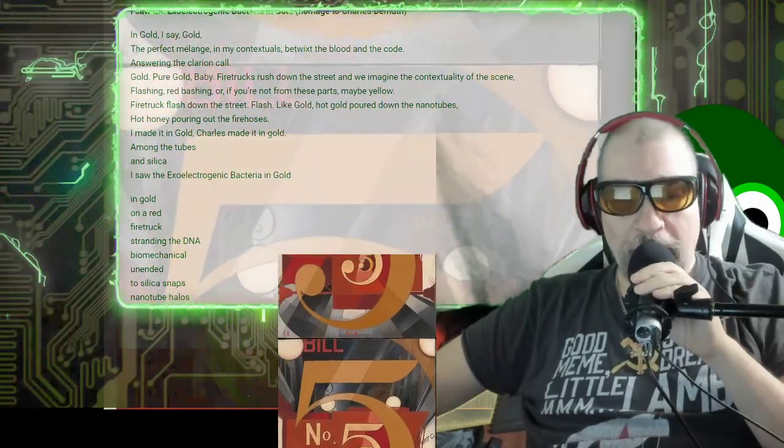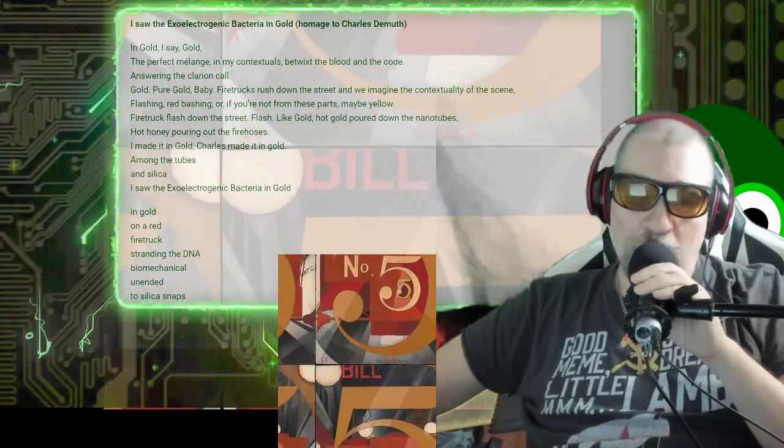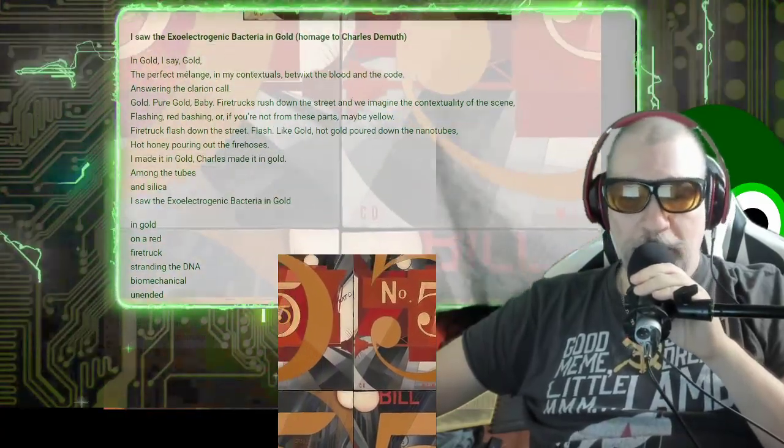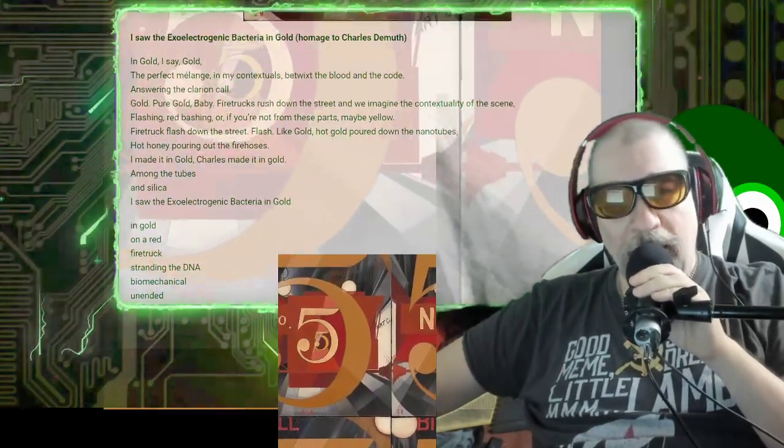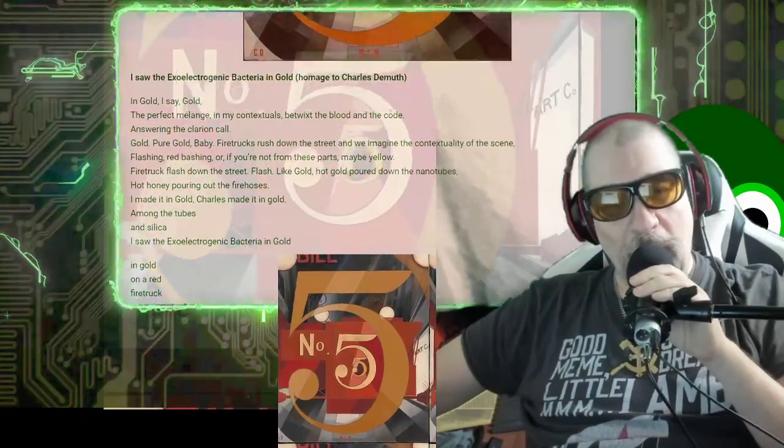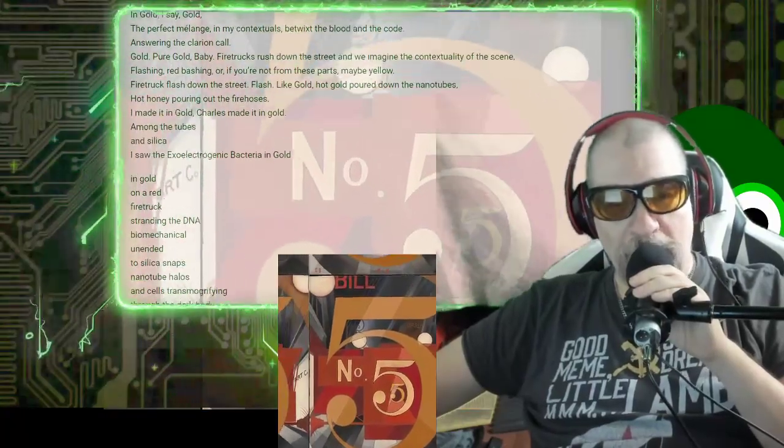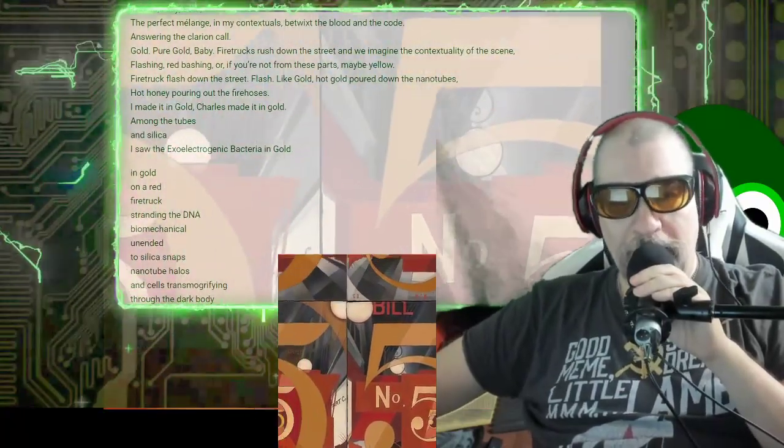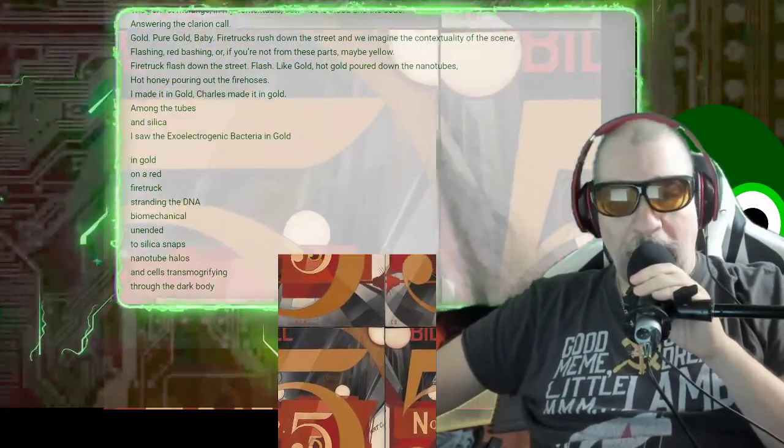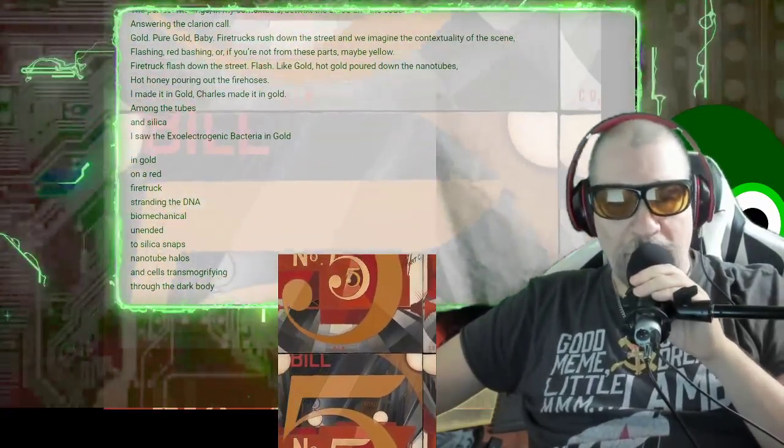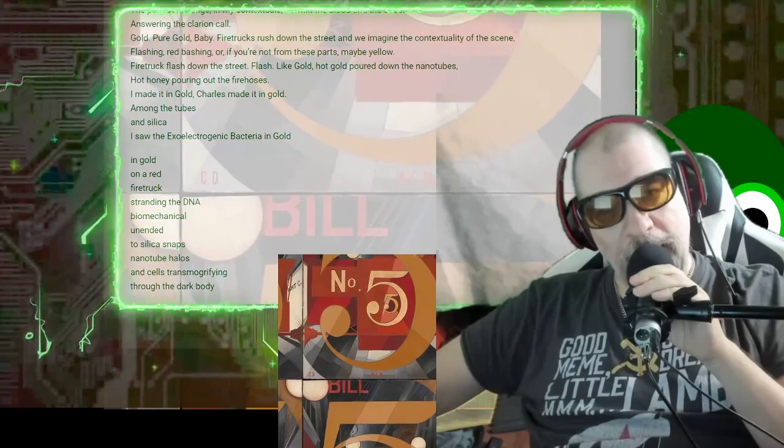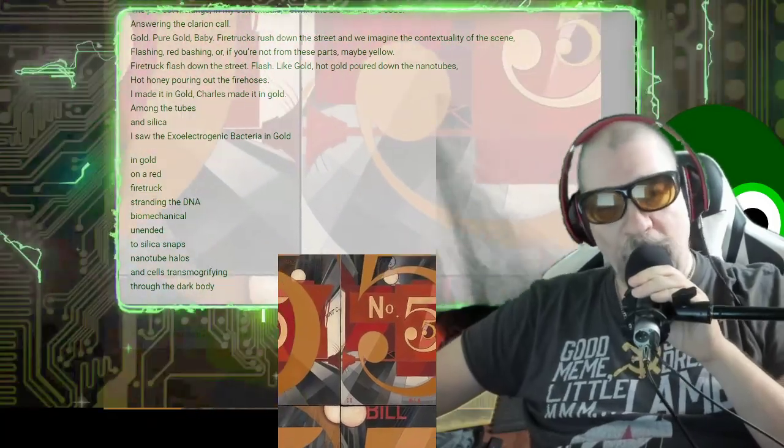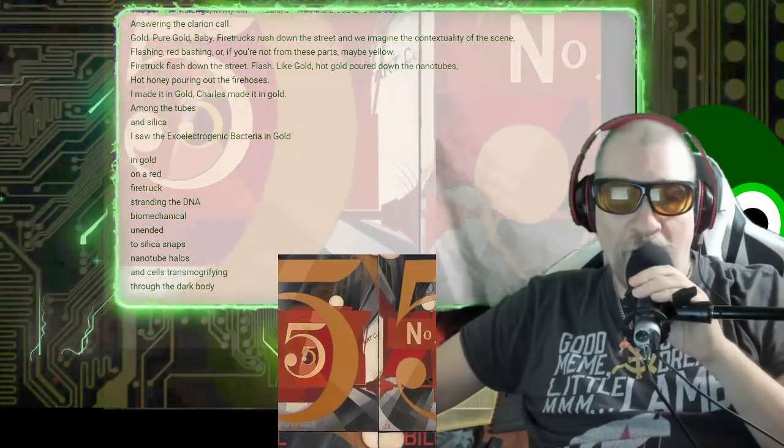I made it in the gold, Charles made it in the gold, among the tubes and silica I saw the exo-electrogenetic bacteria in gold.